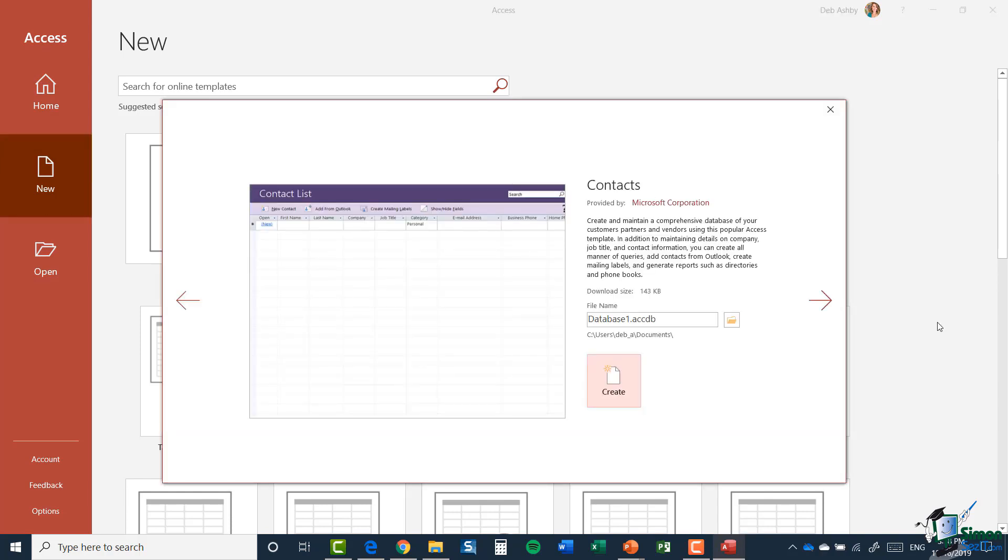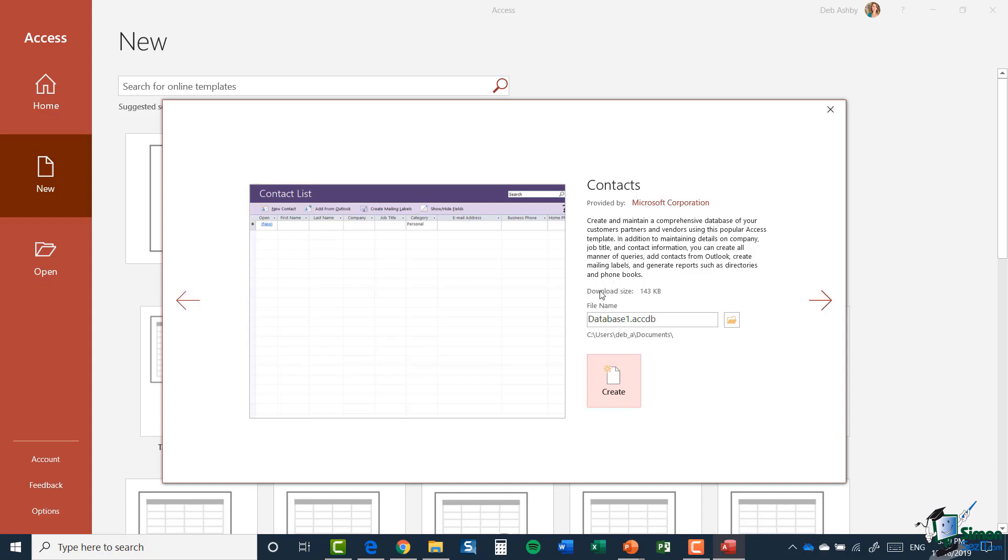Let's click on that. What I'm presented with when I select my template is I can see a preview essentially of what that contacts database is going to look like. Obviously, it's fairly blank at the moment. I also have a description on the right hand side. It says provided by Microsoft Corporation, and then I have quite a lengthy description as to what this database is all about. So essentially, it creates and maintains a comprehensive database of your customers, partners and vendors using this popular template. It then shows me the download size. This is a fairly small template at 143K. Underneath that, I have an option here for choosing my file name, so essentially what I want this database to be called. The information I have in there currently is really just the default name that Access assigns. It says database one dot ACDB. It's worth noting that ACDB is the file extension for databases in Access.